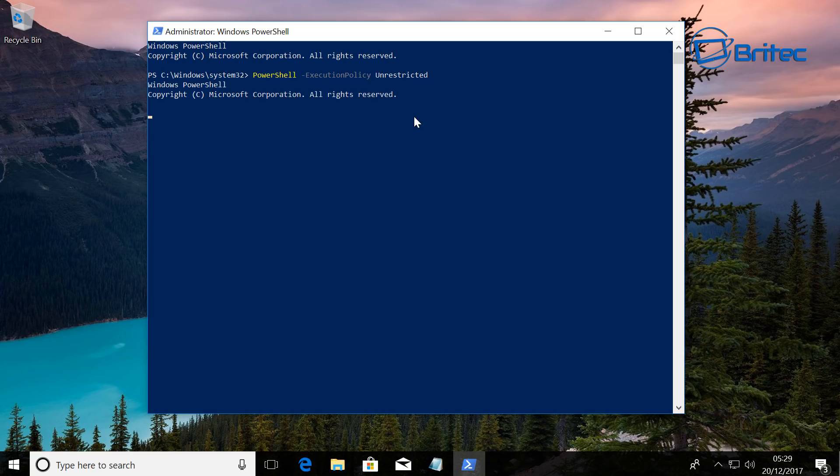Then put in this command here: PowerShell -ExecutionPolicy Unrestricted. This will unrestrict any policies that you have on there.